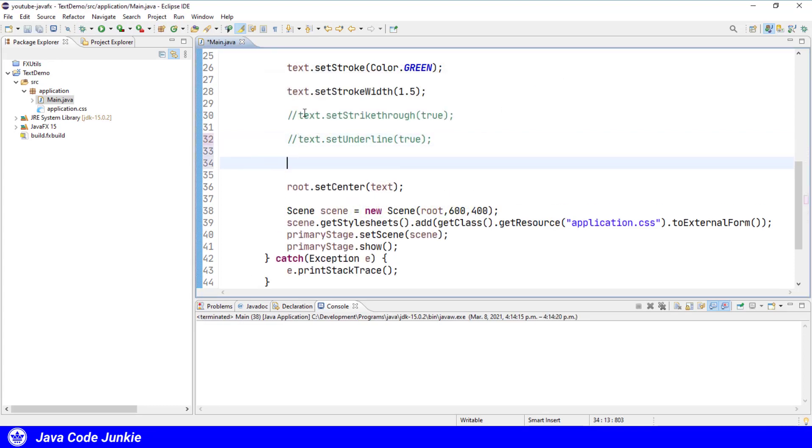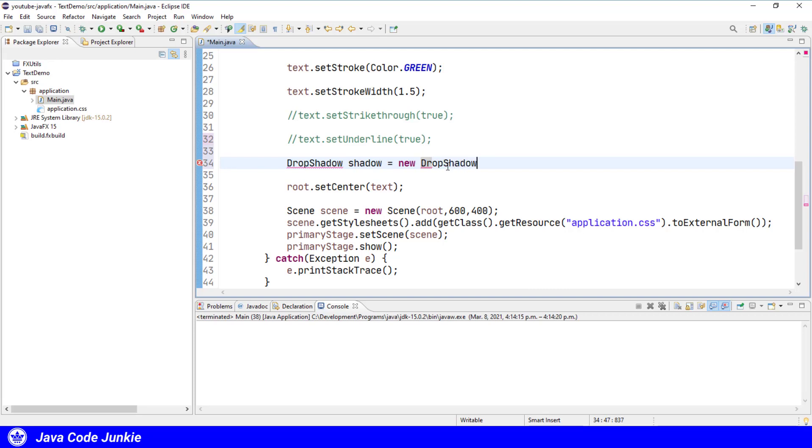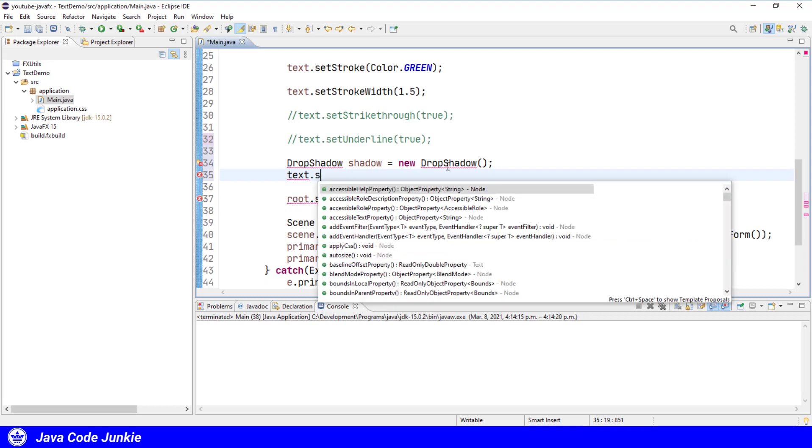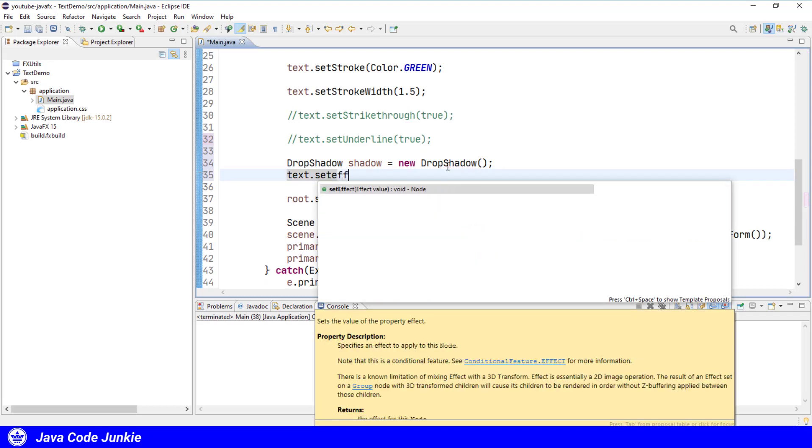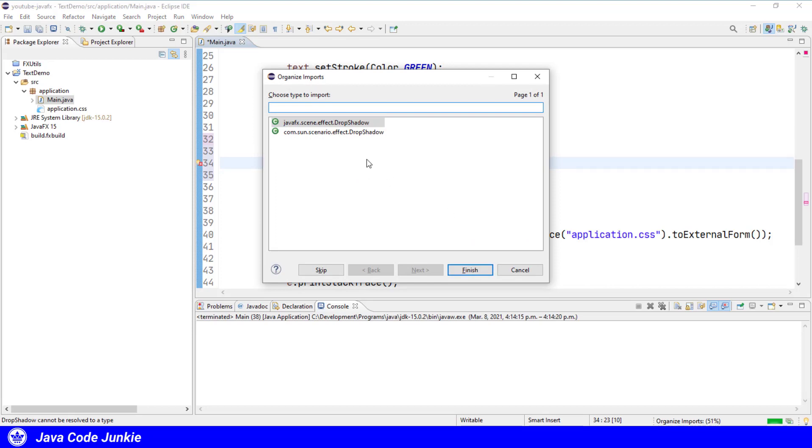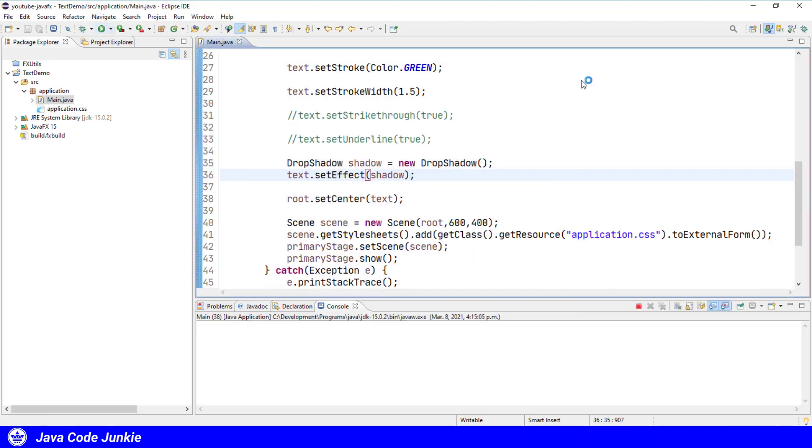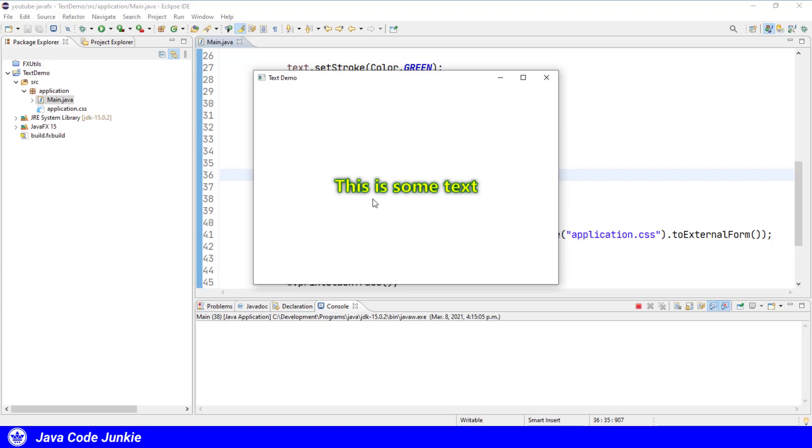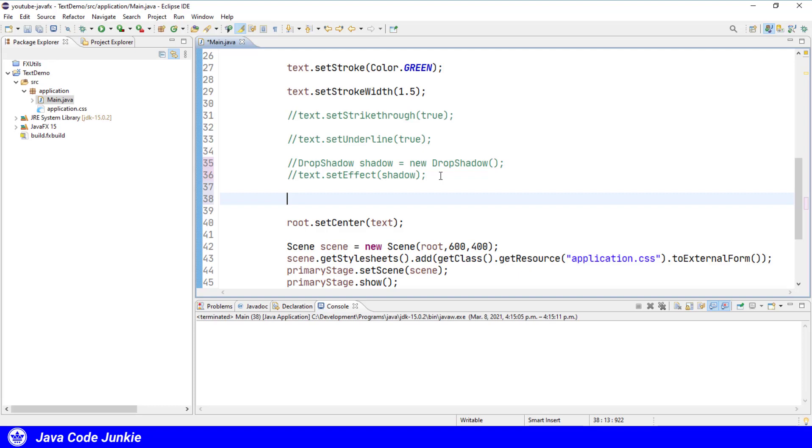We can add a drop shadow to the text. Text dot set effect drop shadow. Organize the imports. And we'll run and you'll see now that there's a shadow around all of the text. We can add a reflection.